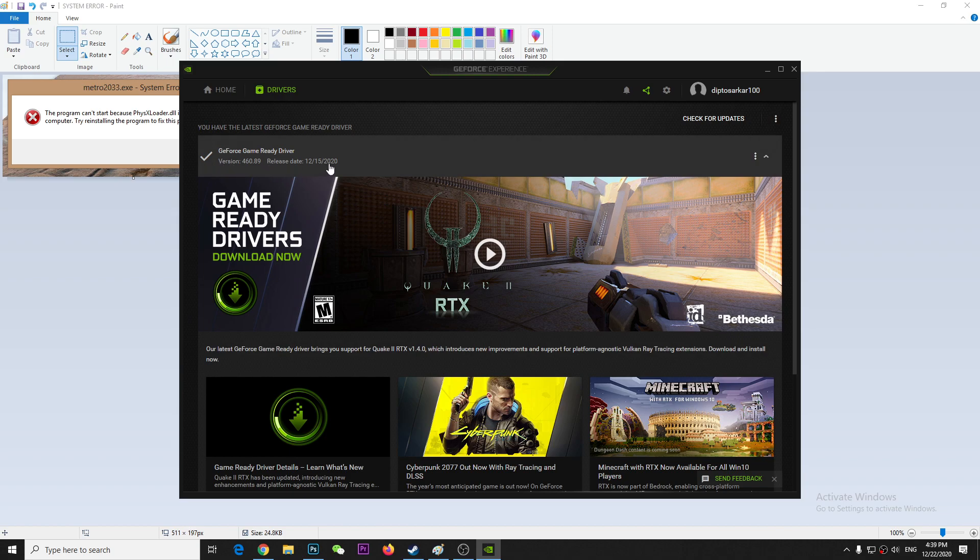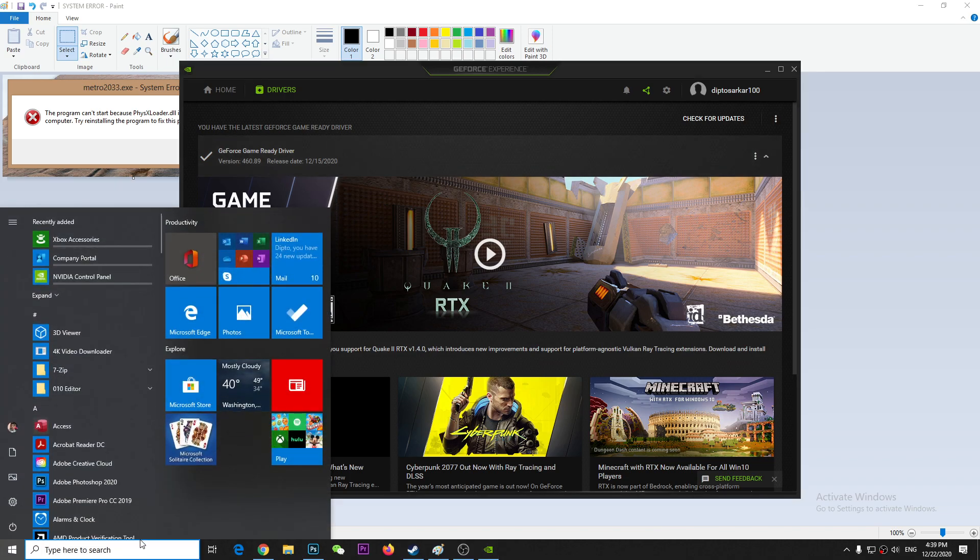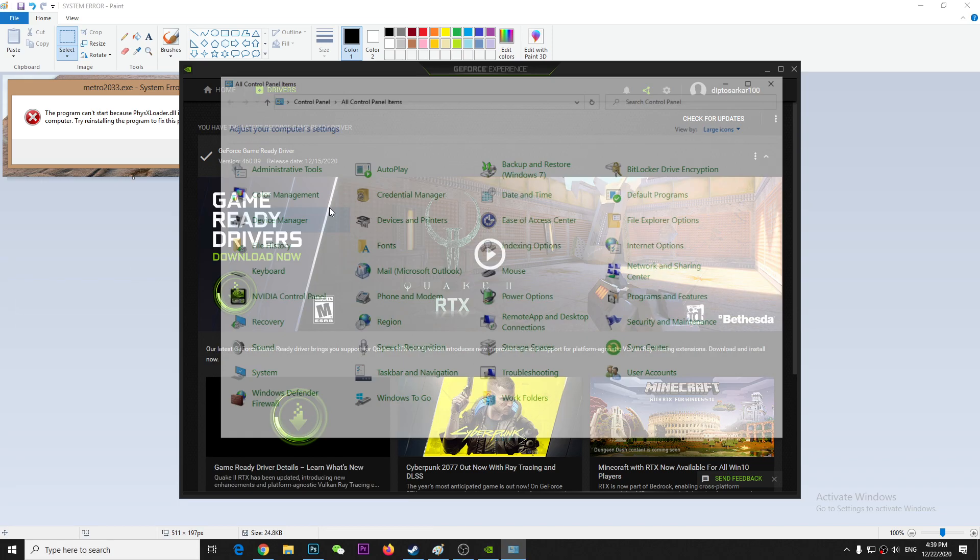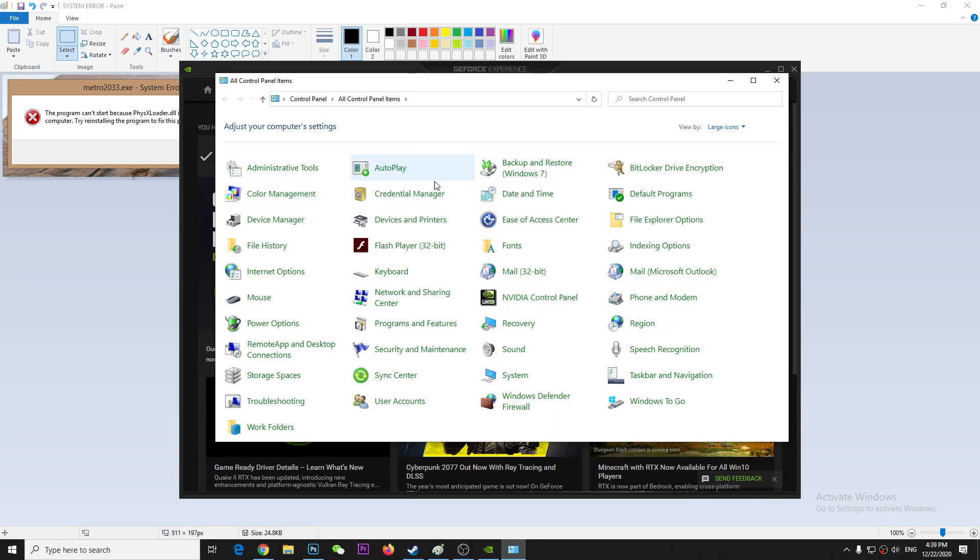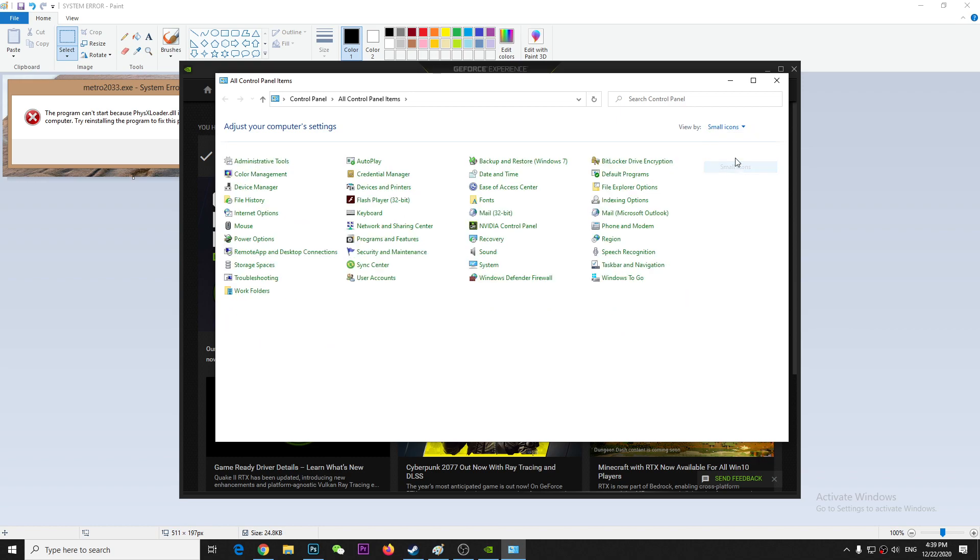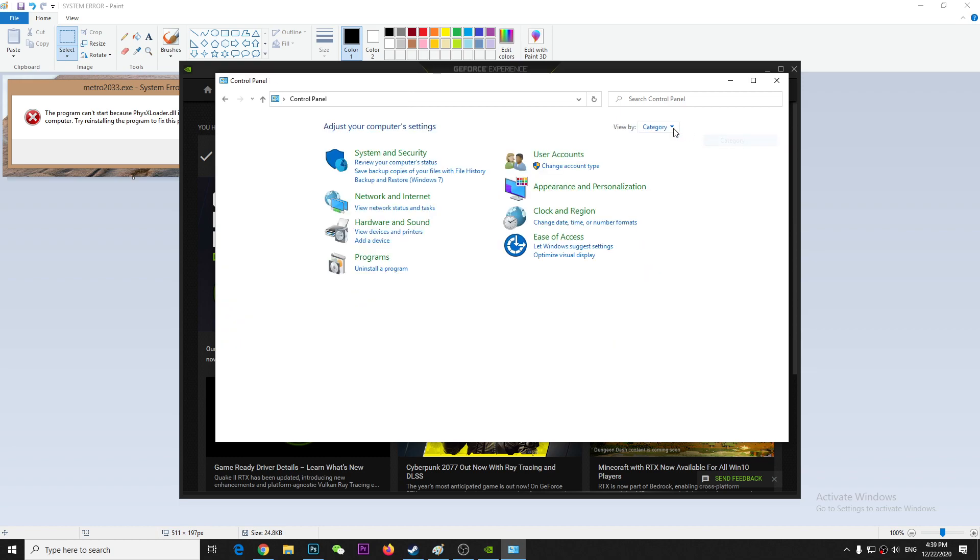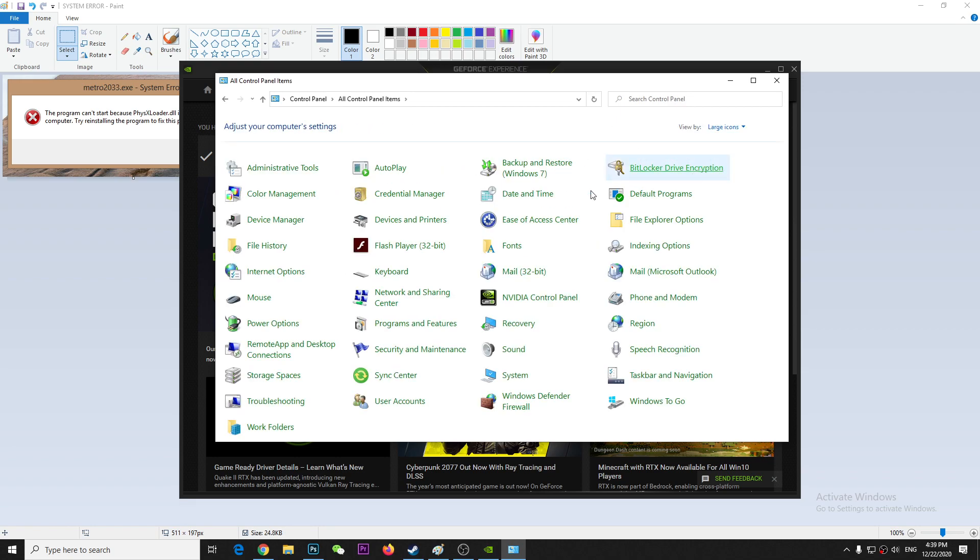Make sure you are using the latest version. Second thing you have to do is you can try it another way from the control panel. Go to control panel and just use the large icons category. Make sure you change the category, don't do it like this, just make it large icons.